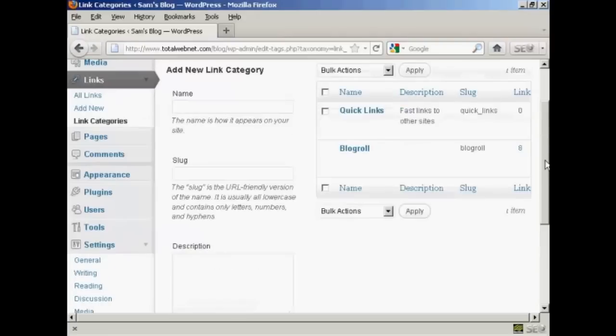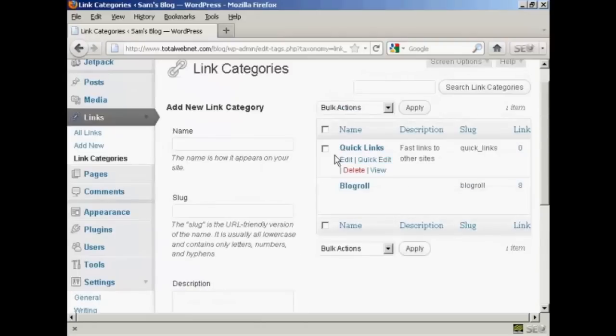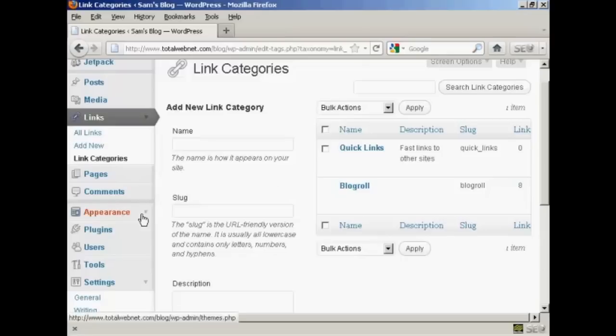And you can see we have our new link category added to the list now if you want all this to appear on your blog itself then you need to activate the links widget and so you do this we click here on appearance.